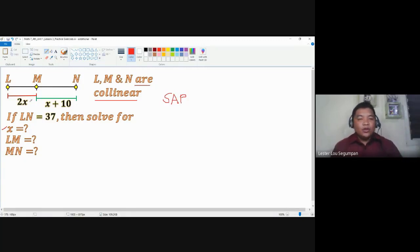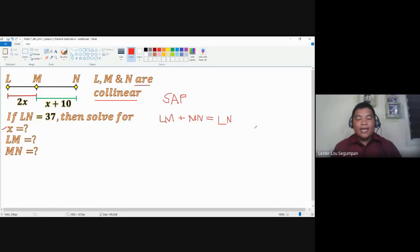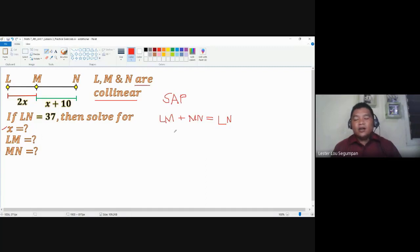So let's apply the postulate here. The measurement of LM plus the measurement of line segment MN must be equal to the measurement of line segment LN, because of the segment addition postulate. We will use this equation to solve for X and later to find the measurement of each of the smaller line segments.